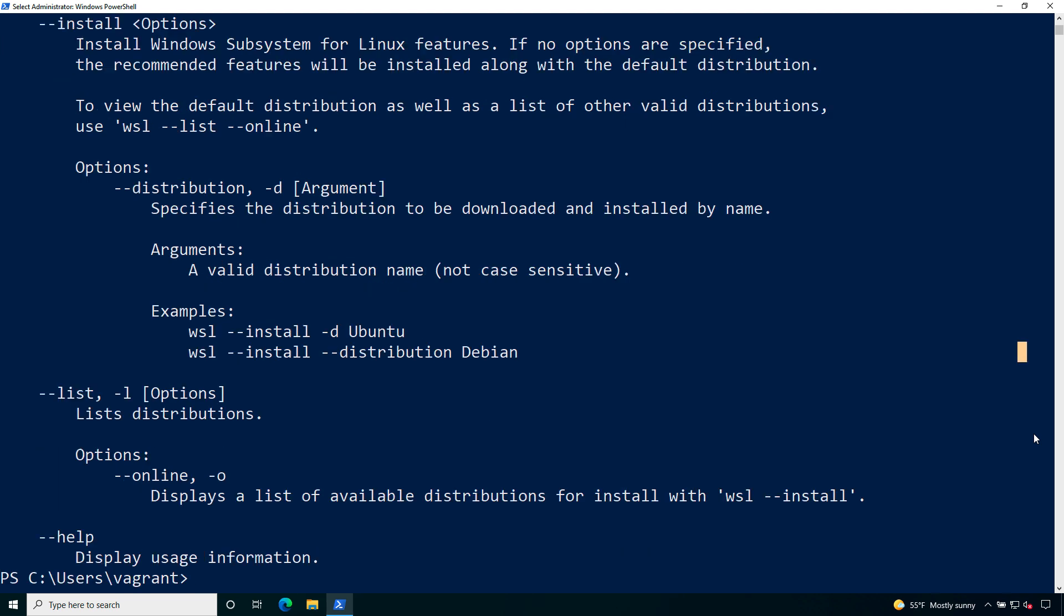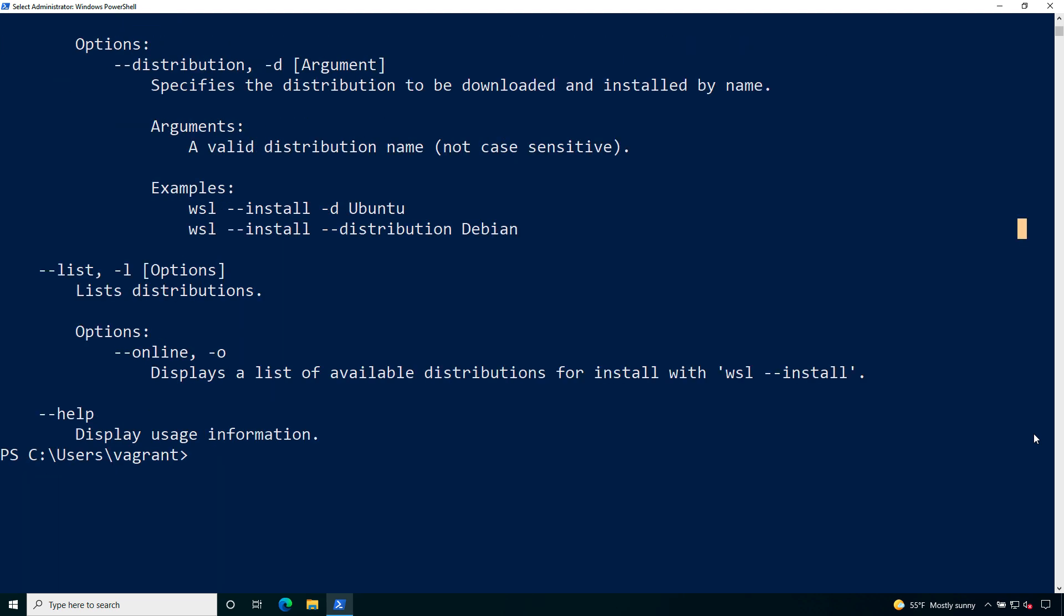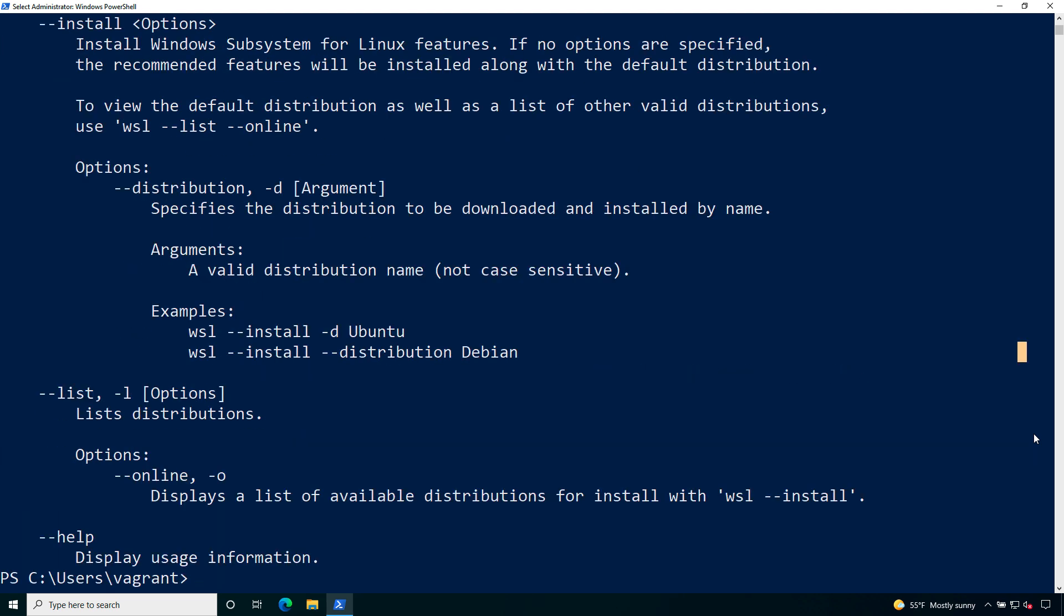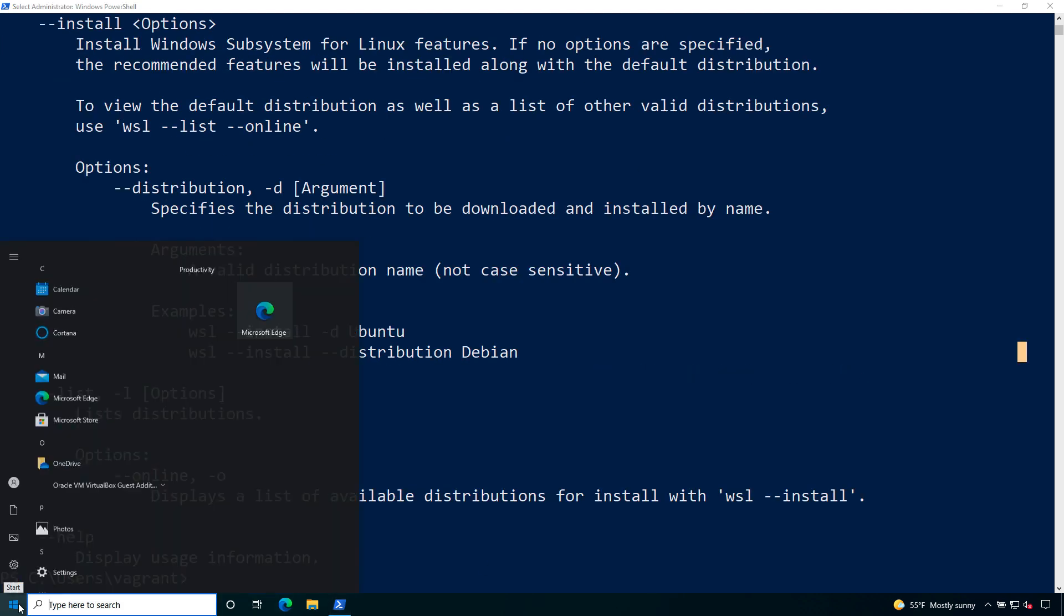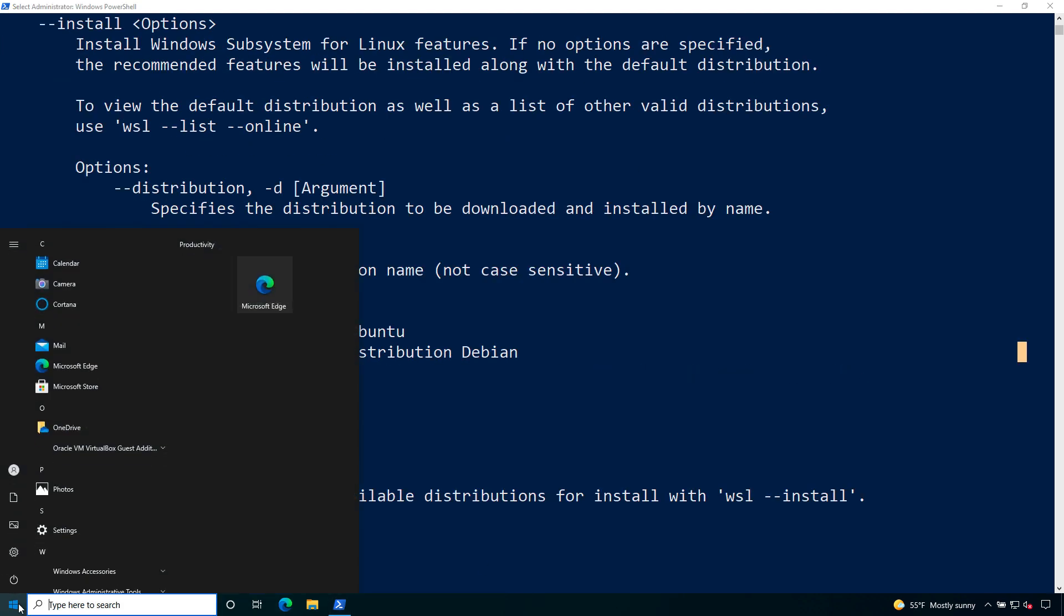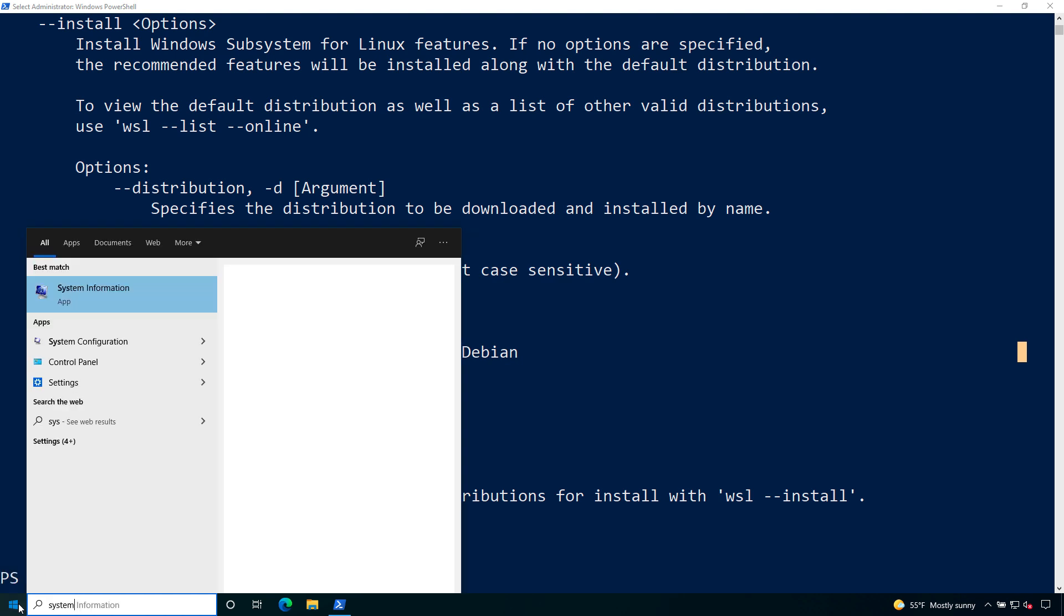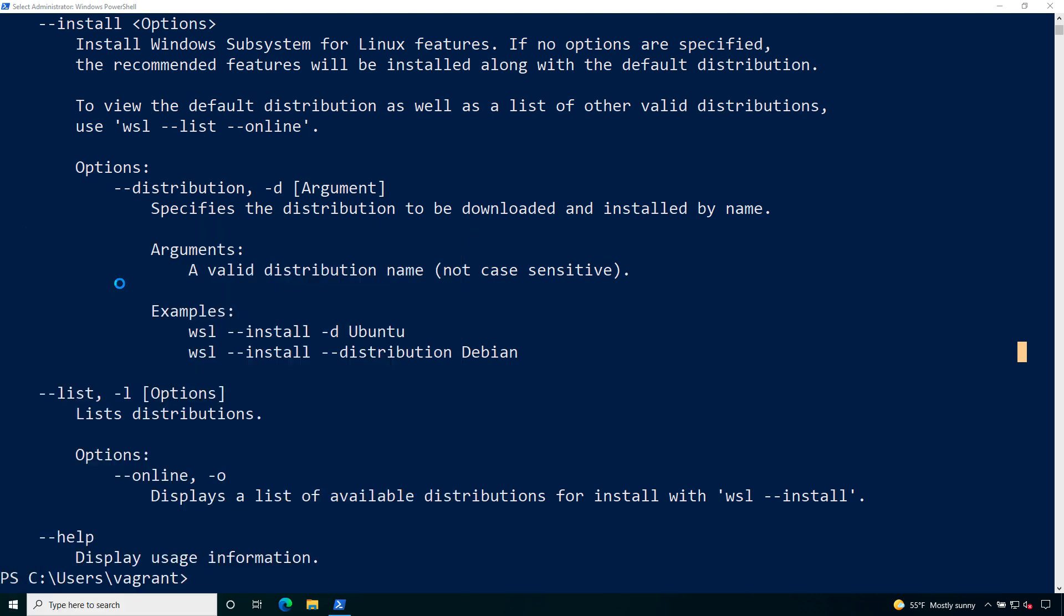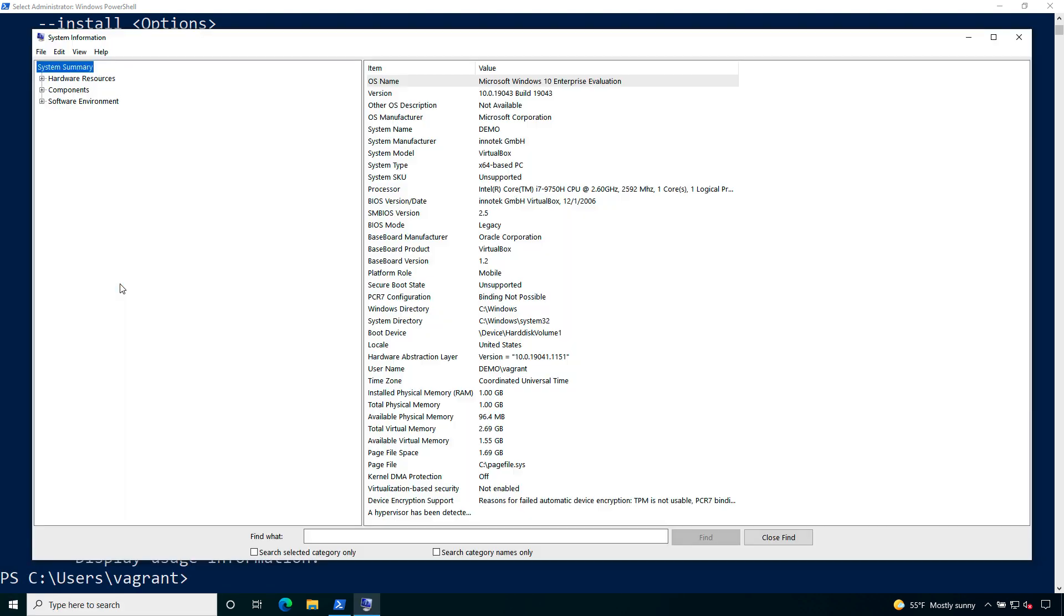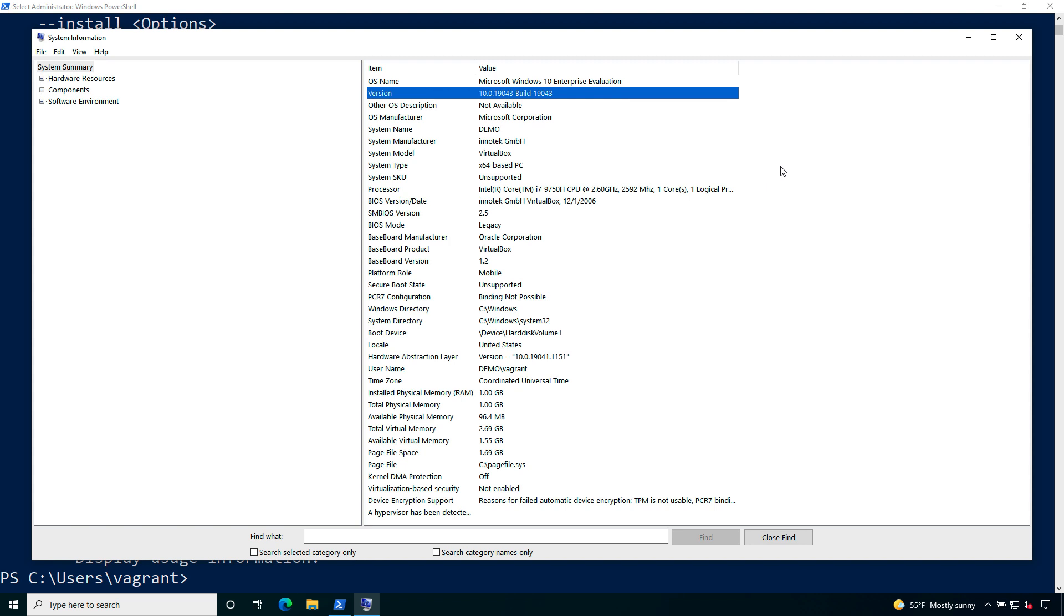You could for example choose the distribution Linux or other parameter. Let me verify the version of Windows 10 going to system information and as you can see is higher than 2004 so I can run WSL version 2.